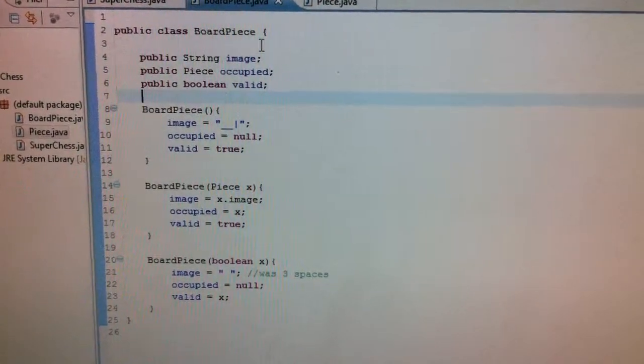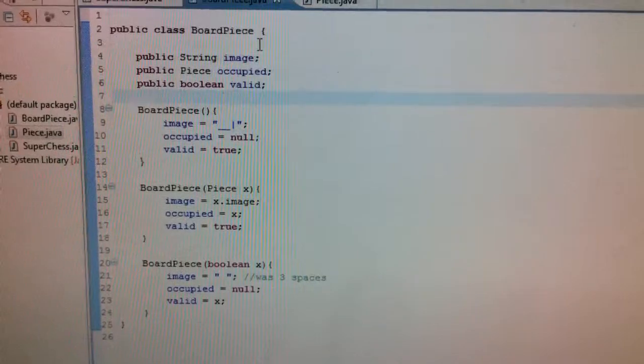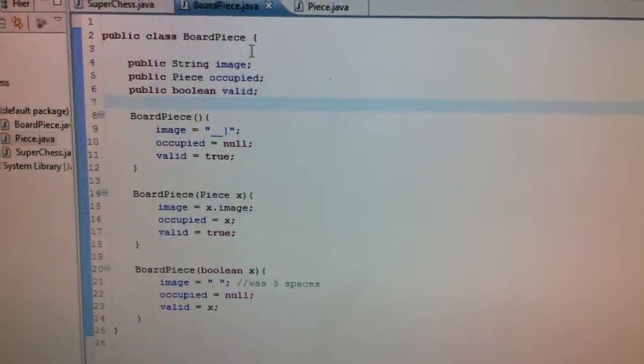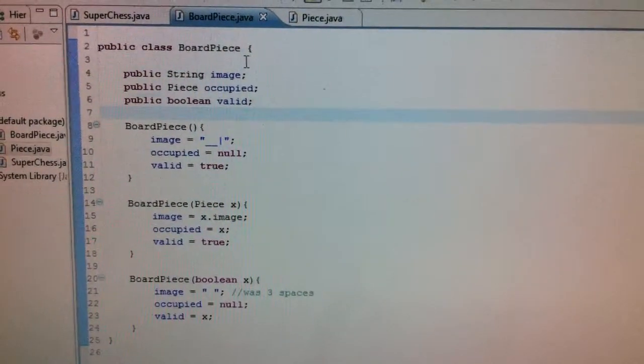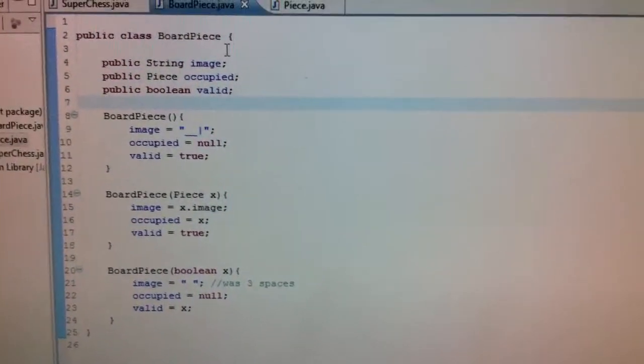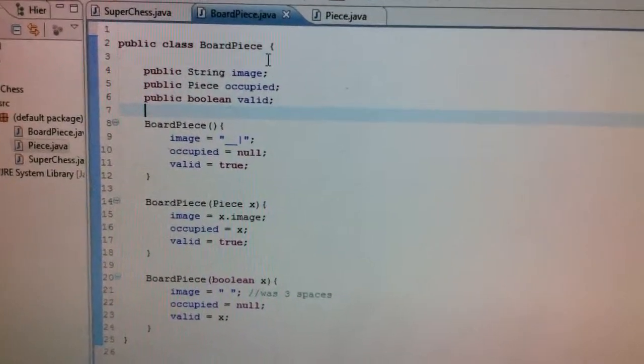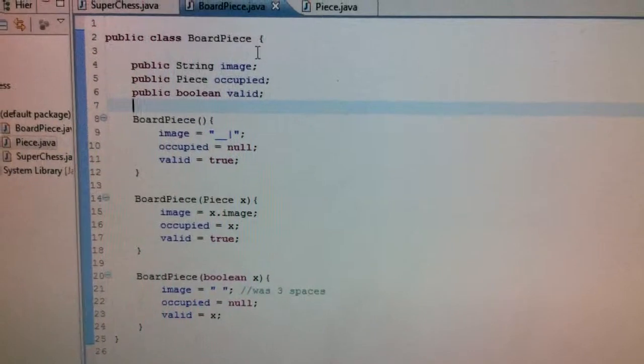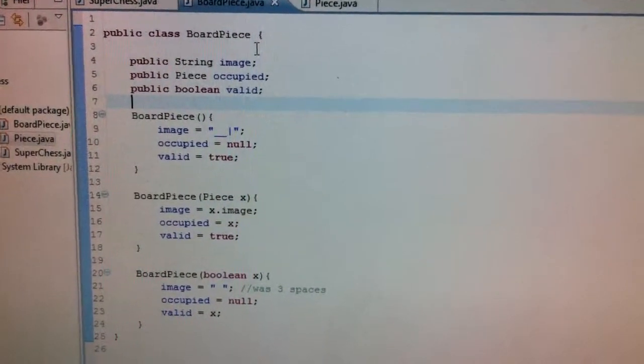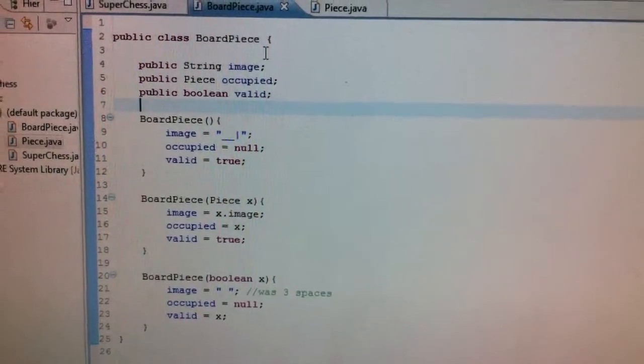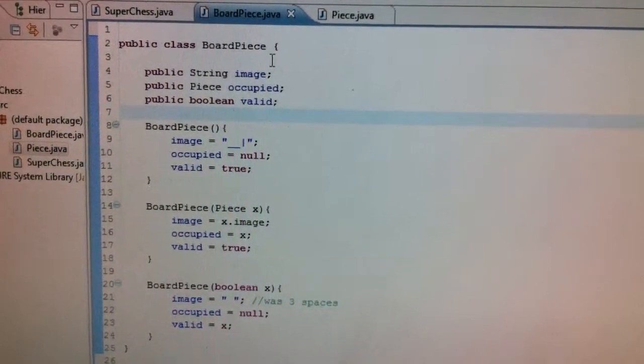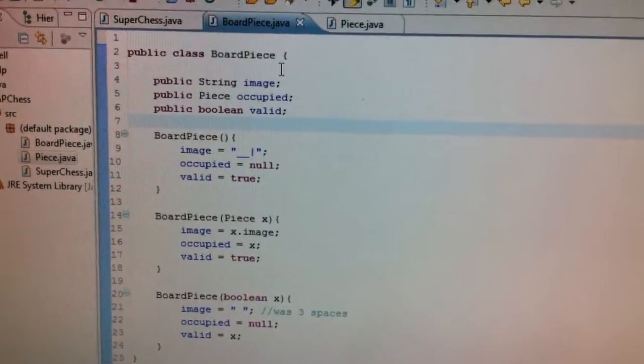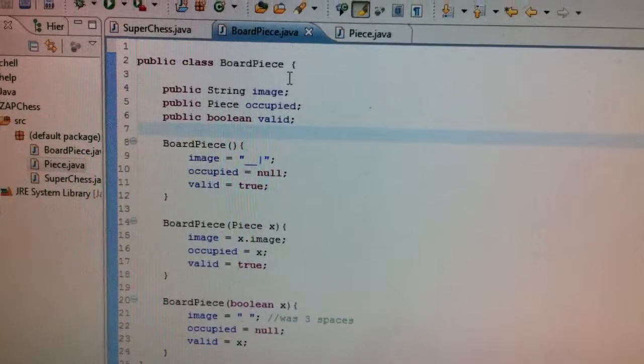So right now my chess game is text-based only. It's in the console like most of my other previous games I've made. So this board piece has an image that's going to get displayed on the screen. It has this piece occupied. So that's going to be the piece that's on that board square. I didn't name things well. You know, board piece and then a piece. It's all very confusing. And then there's a valid.